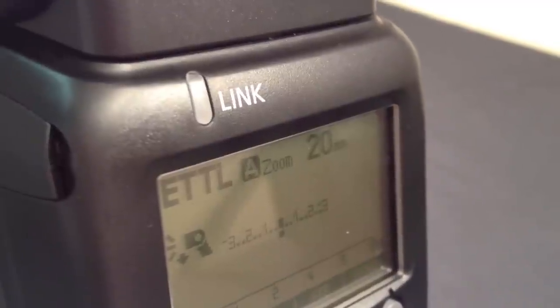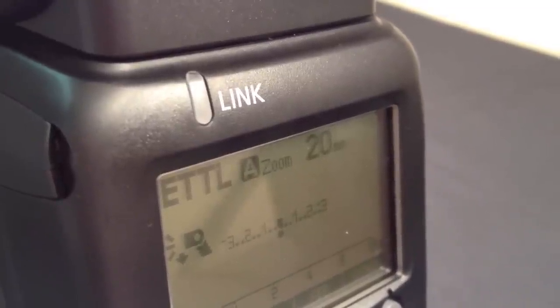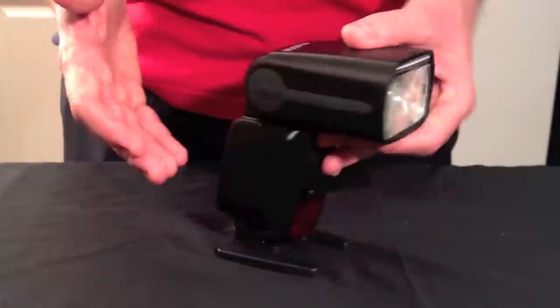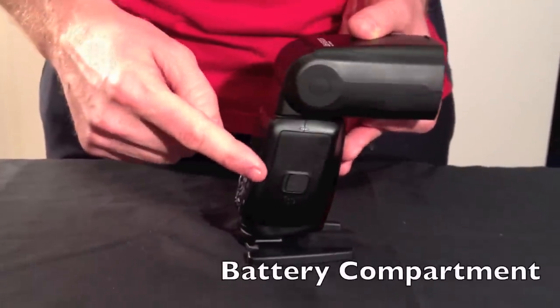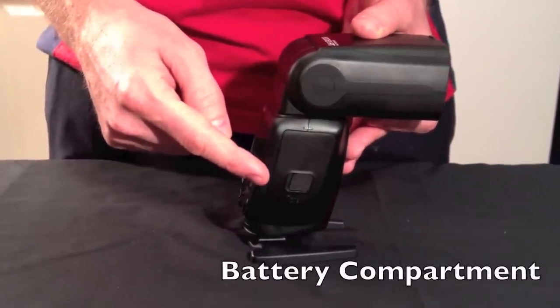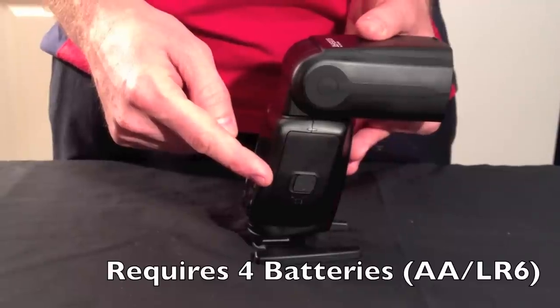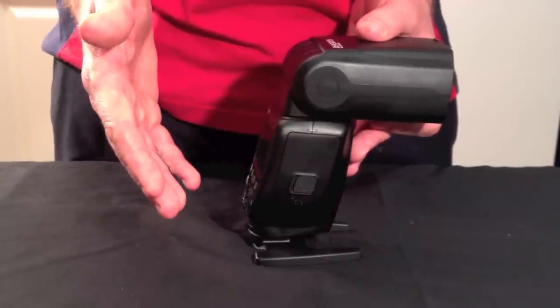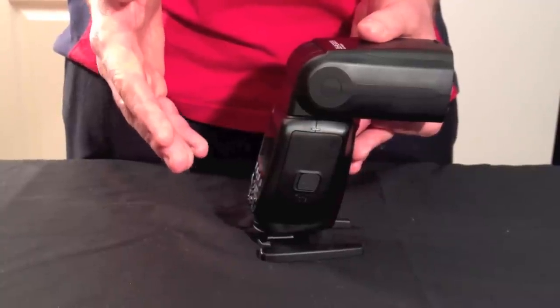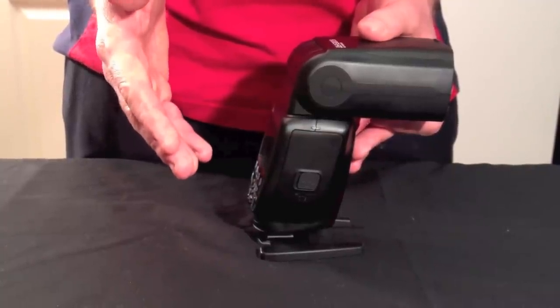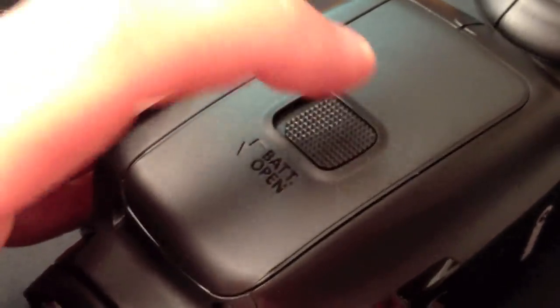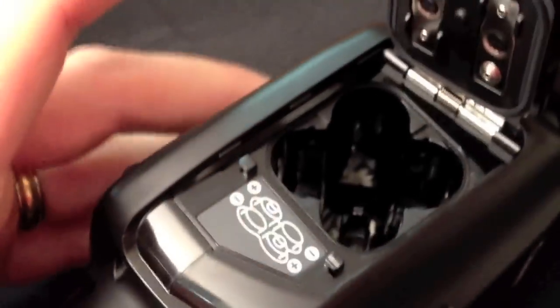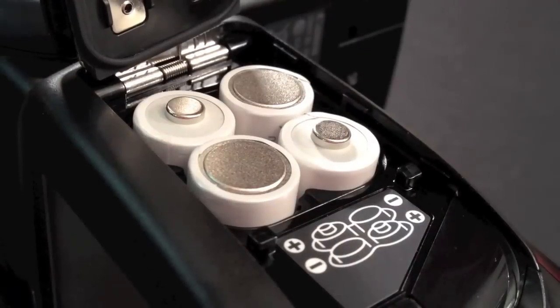On the side of the flash you find the battery compartment. It takes 4 AA batteries which is handy for travelers. Canon states that the flash can take normal AA alkaline batteries, nickel metal hydride rechargeable batteries and lithium batteries. Just don't mix them or use a mixture of old with new.